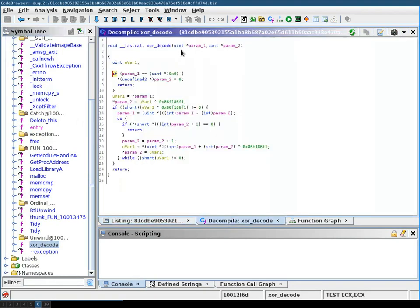Looking at the decompilation of the function, you can see that the string is XORed with this value.